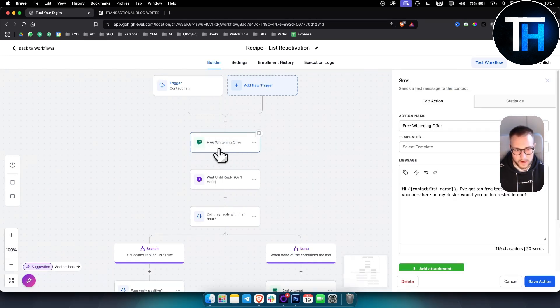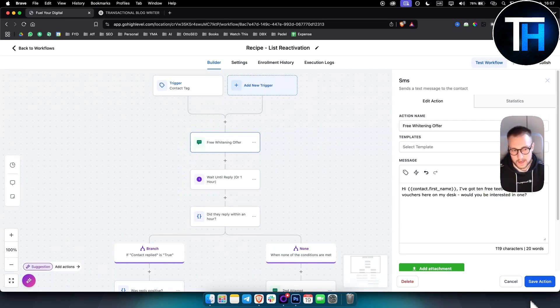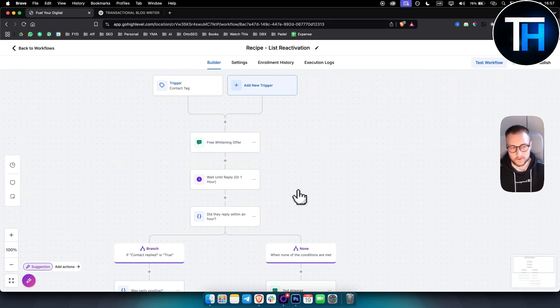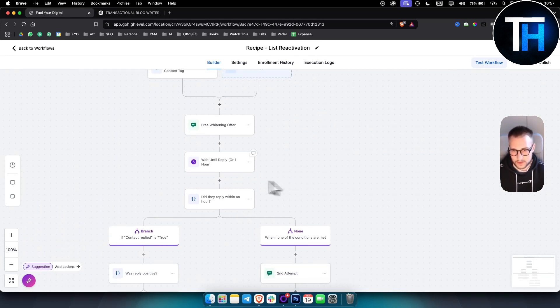You just select the automation here and as you can see, this is how it looks like. So you have a trigger, which is a contact tag and then for example, this is for dentists. Free whitening offer. Hey, I've got 10 free teeth whitening vouchers here on my desk. Would you be interested in one? And then you're basically getting that list to reactivate.